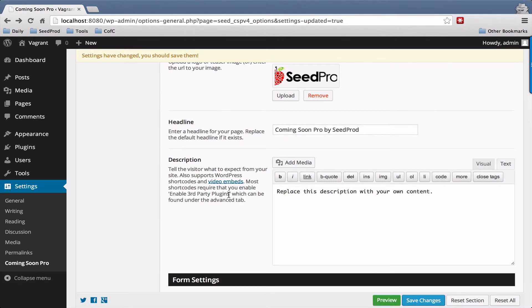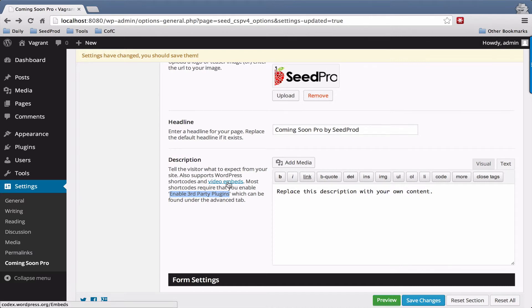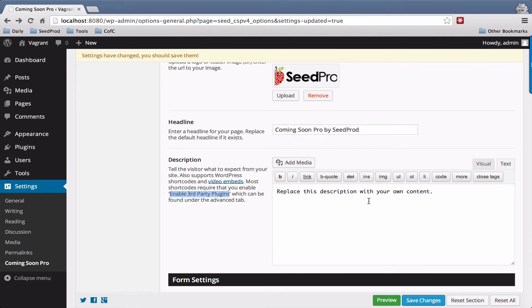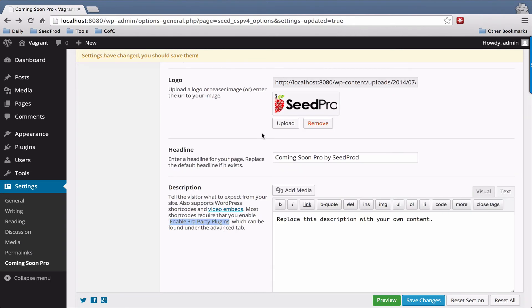You can also do video embeds. Embedding a video is as simple as just copying a YouTube or Vimeo URL and pasting it inside this text box here. That's all there is to the content section.